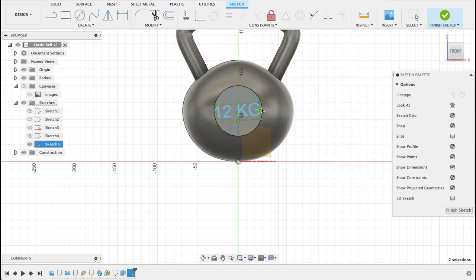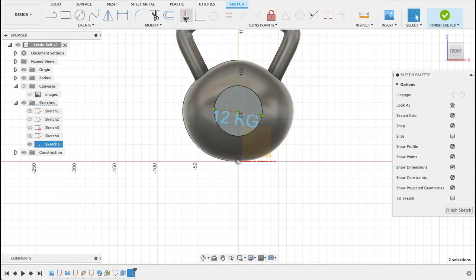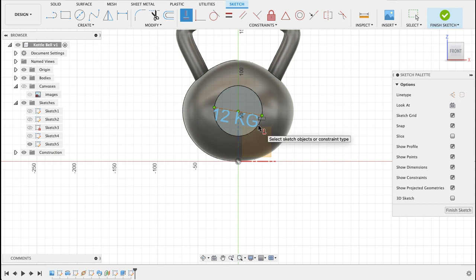I think that's a little bit small so I'm just going to put a horizontal constraint on this. There we go so now it's on that face.